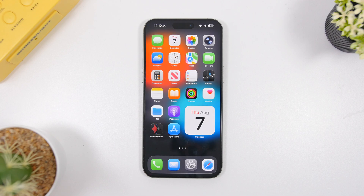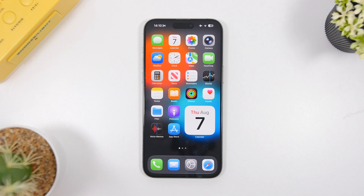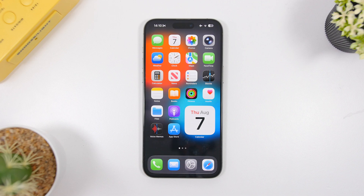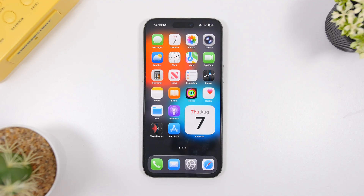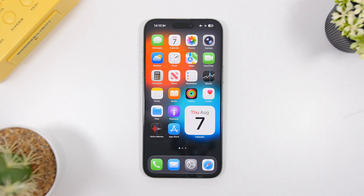iOS 26 is shaping up to be a great update, with lots of new features and adjustments — especially around the liquid glass design. When it's released to the public, it looks like it will be an update you'll love. Thanks for watching. If you enjoyed and found it helpful, please hit subscribe and leave a like — it helps a lot. See you in the next one.